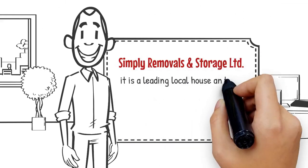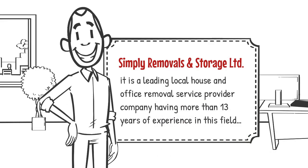Scrolling down the internet, he noticed that it is a leading local house and office removal service provider company having more than 13 years of experience in this field.